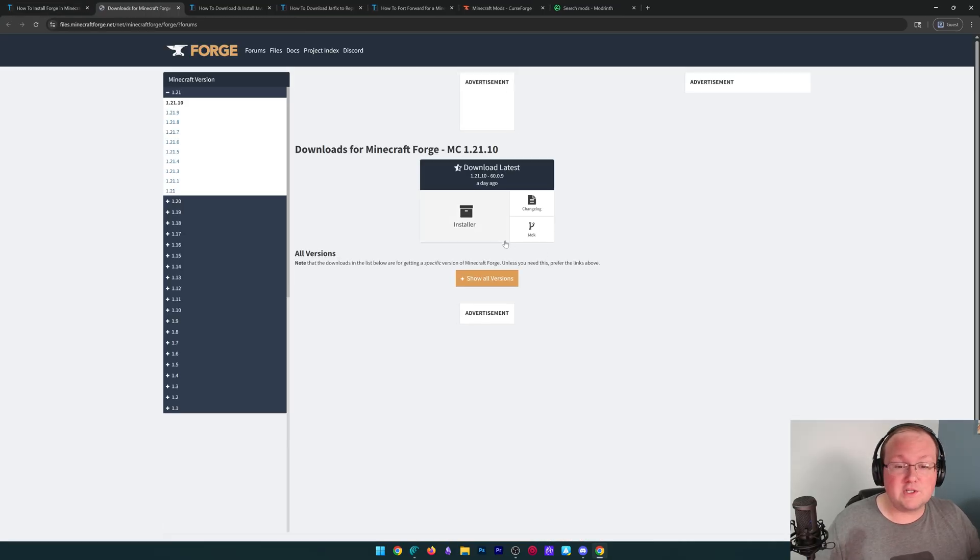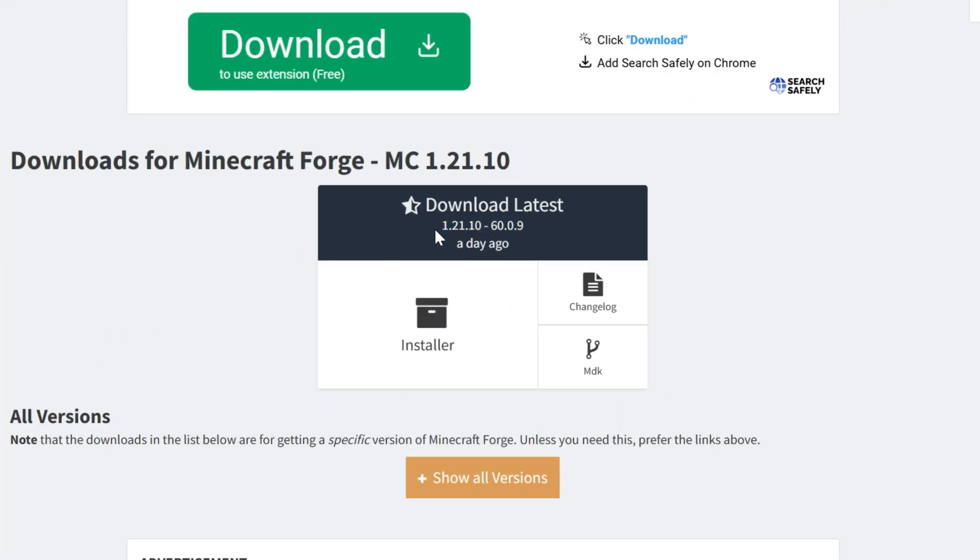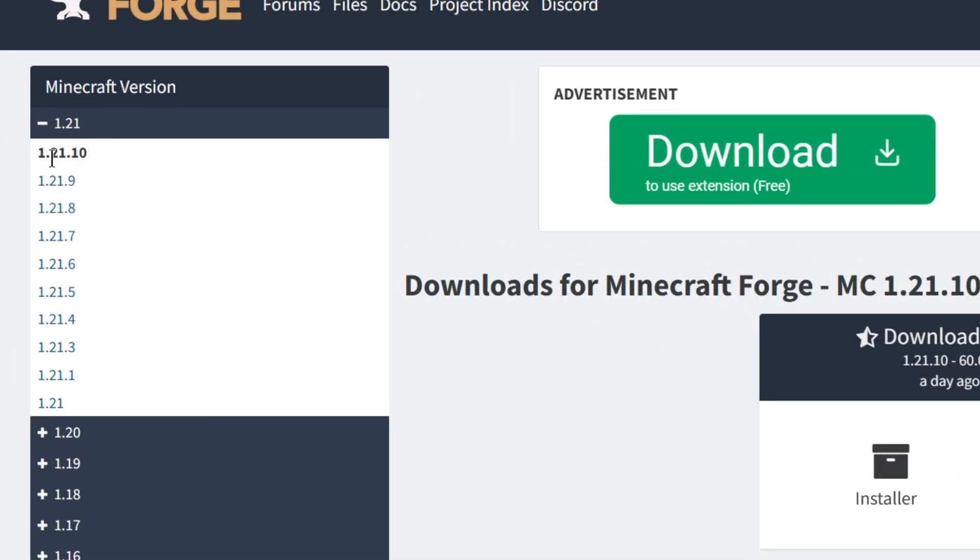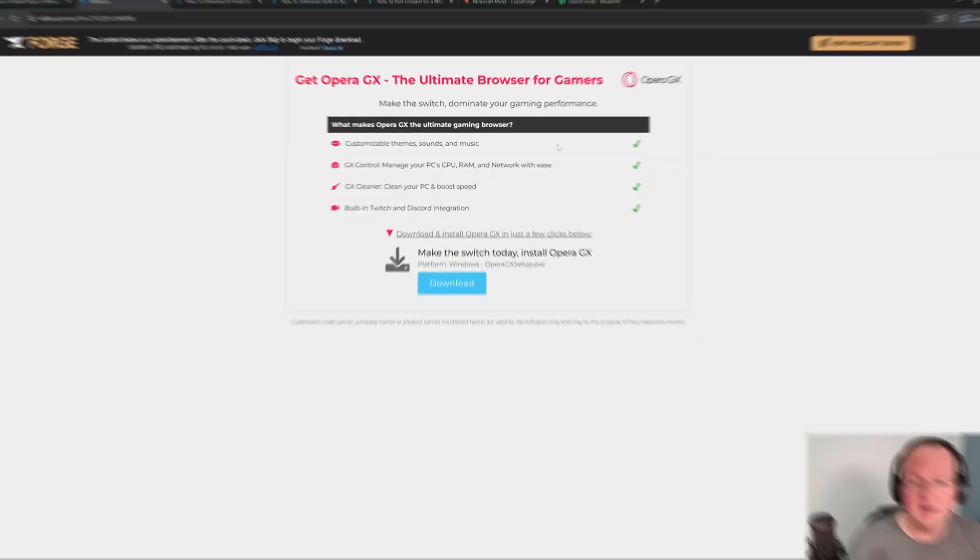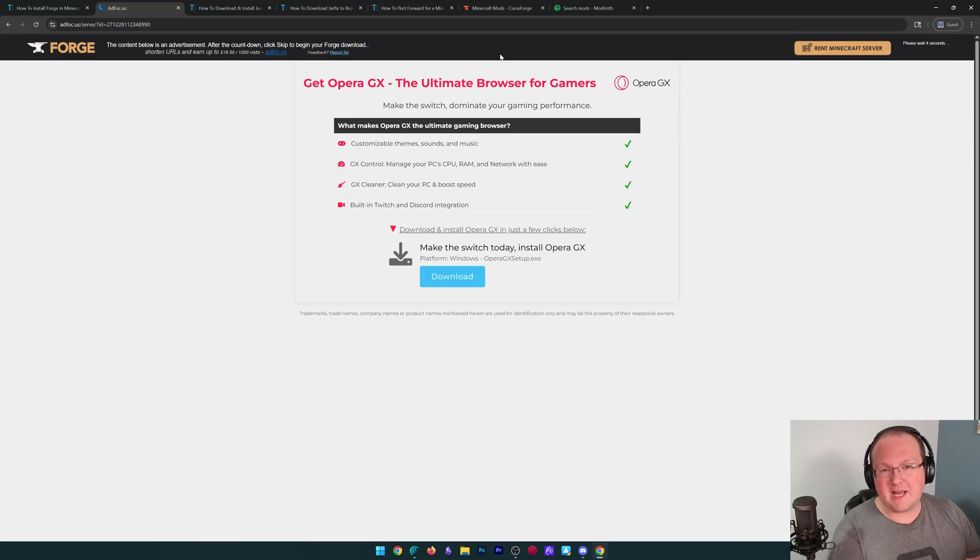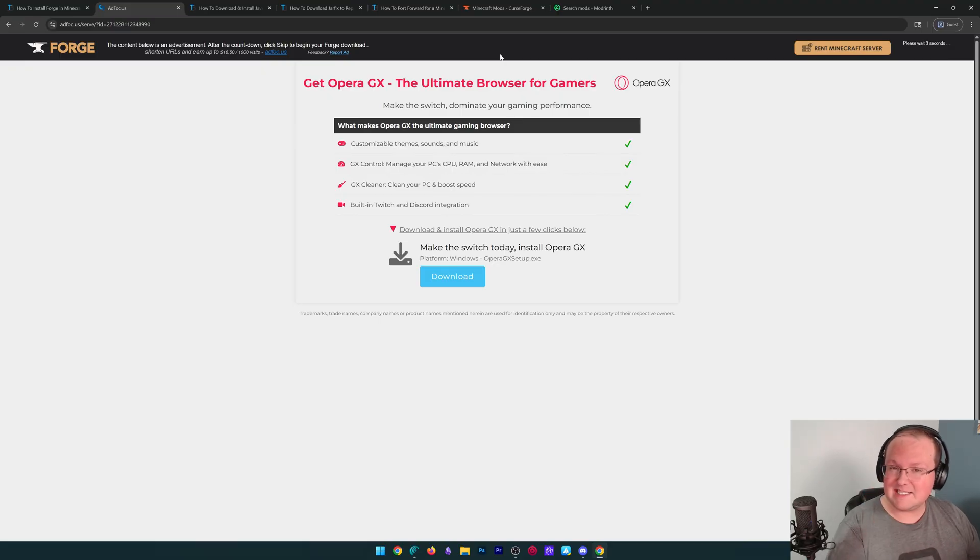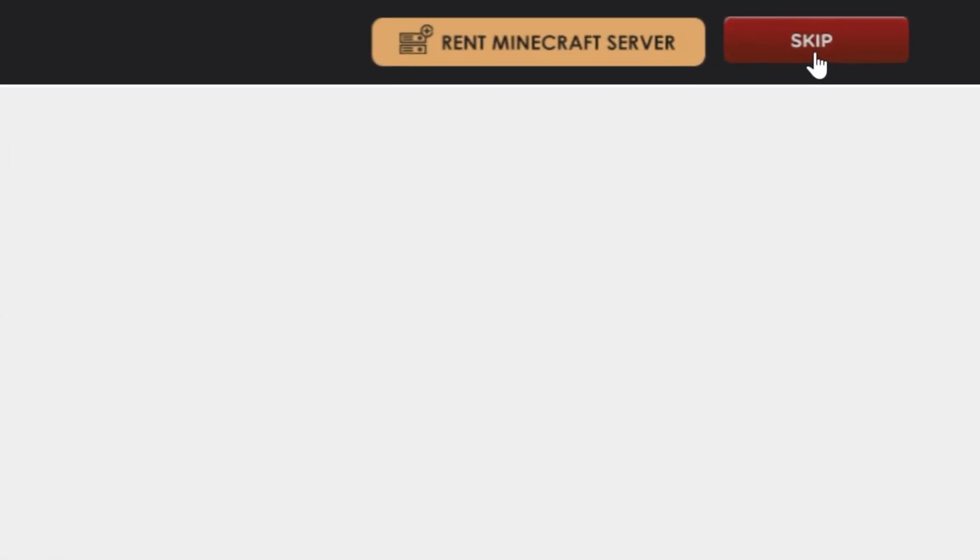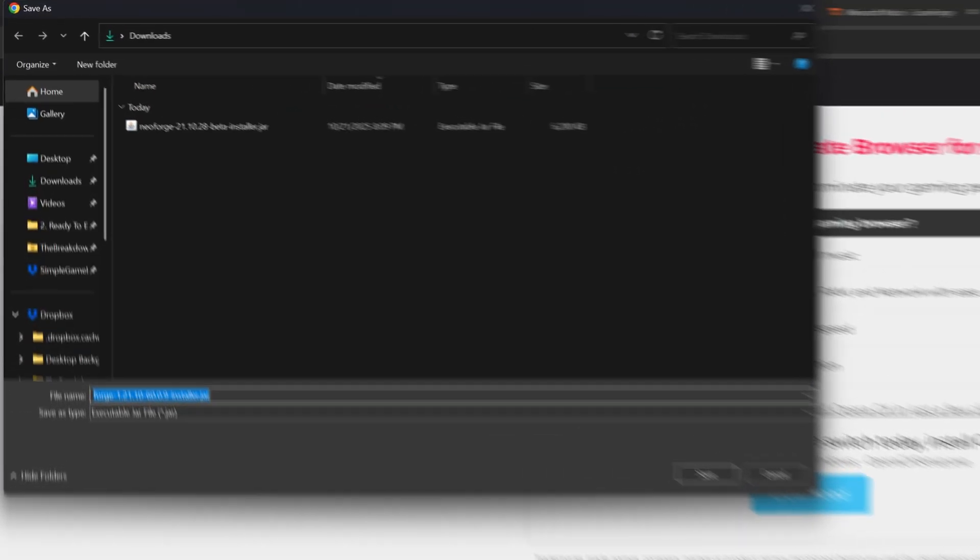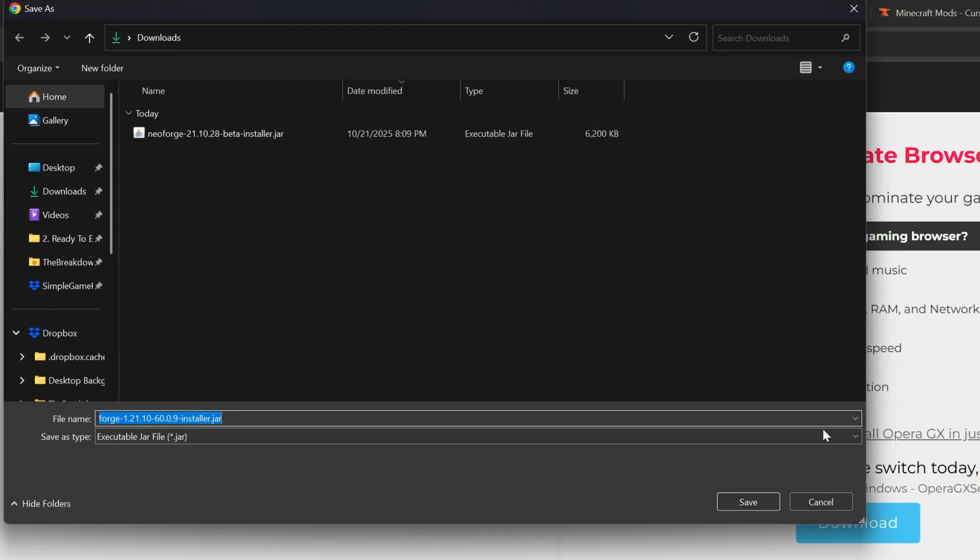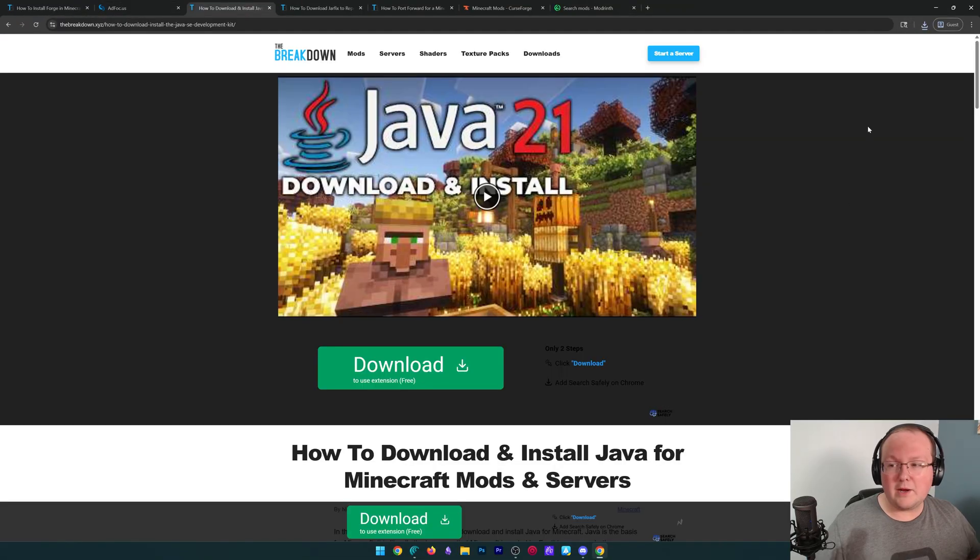Once you're here, go ahead and click download Forge to go to the official download page. We want to get the 1.21.10 version, which we can make sure is selected in the left-hand side, and then click installer. That takes you off to ad focus where stop, don't click anything on this page, just wait about 10 seconds, and after about 10 seconds, a red skip ad button will appear in the top right. We're going to go ahead and click that skip button in the top right, and the download will begin. You may need to keep or save the file depending on your browser, and it's 100% safe to do that as long as Forge is in the title.